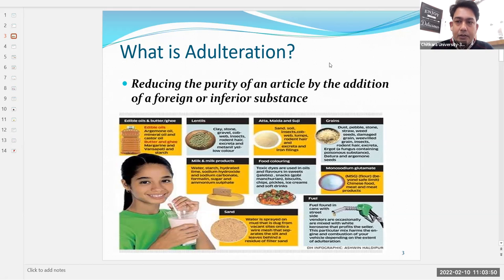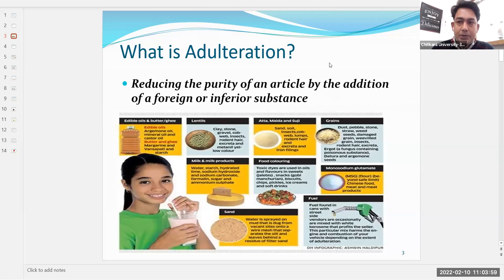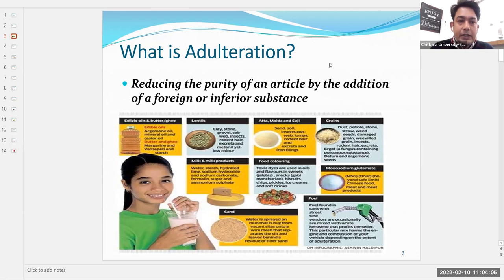Butter and ghee can be adulterated with margarine, which is cheap, vanaspati, and starch. Starch can look like ghee when clarified, so these are the adulterants used in edible oils and fats.